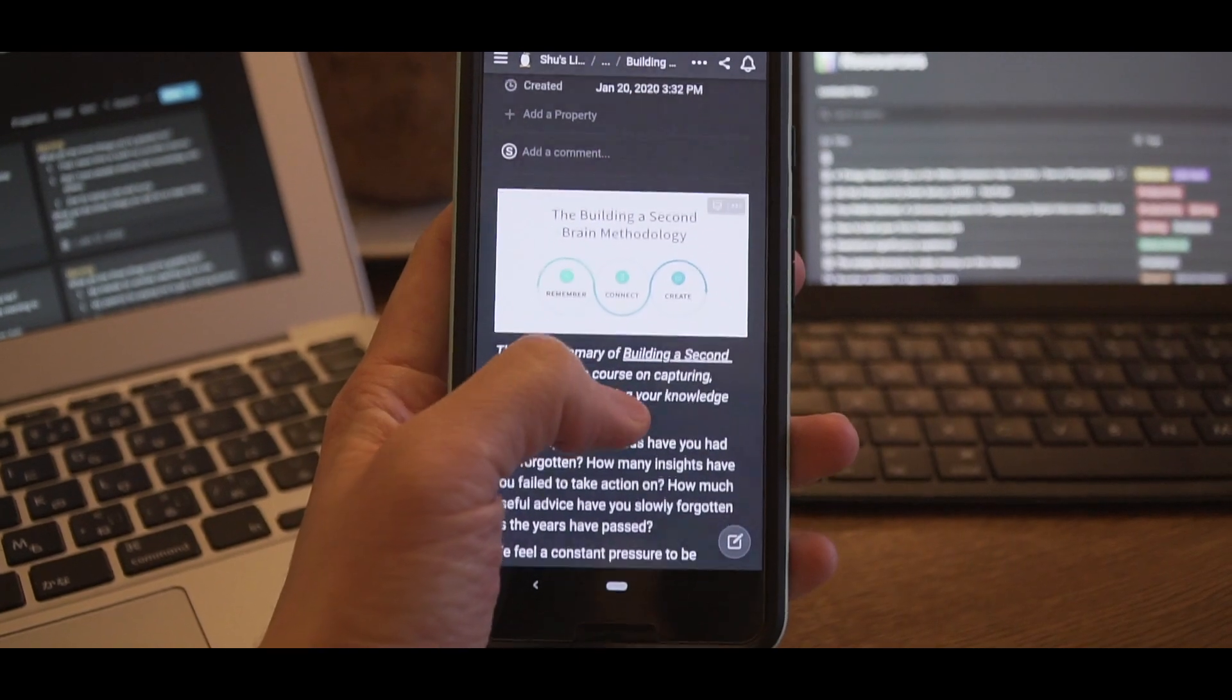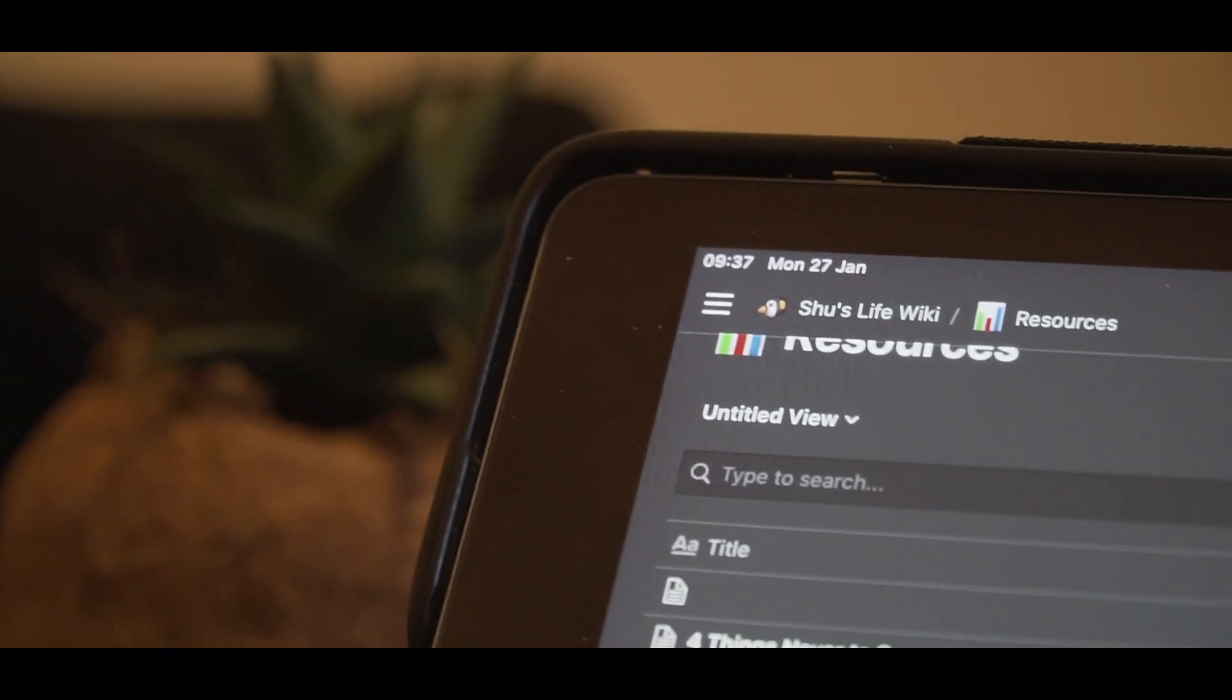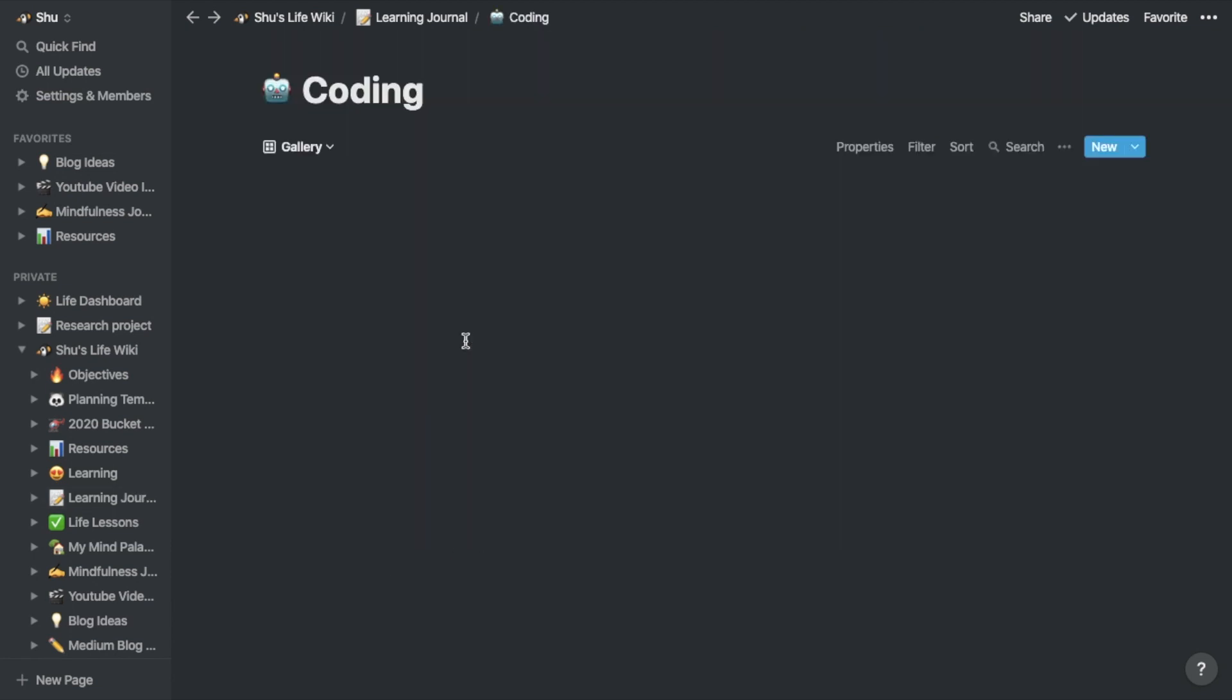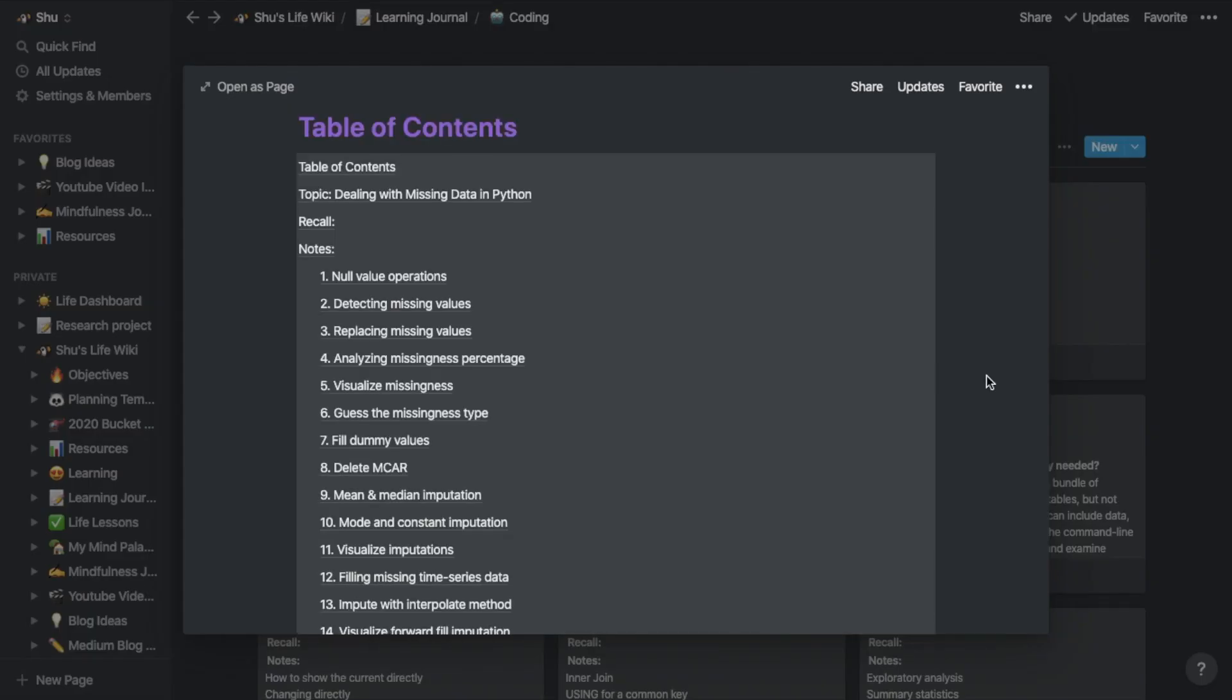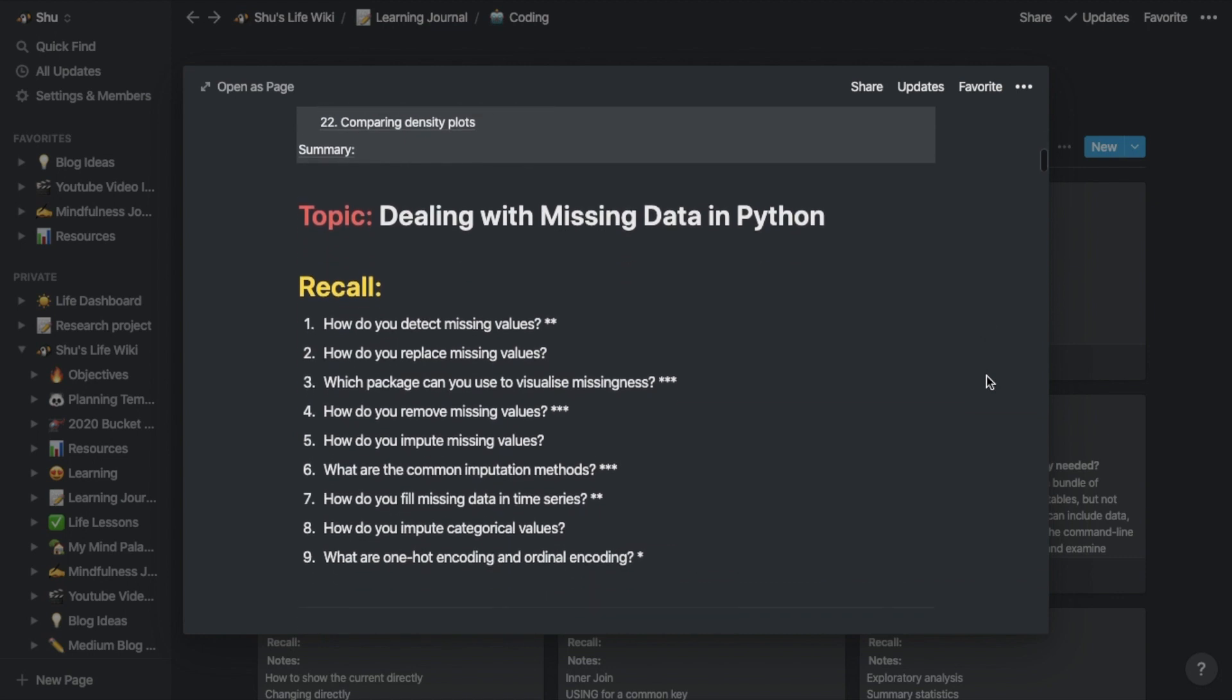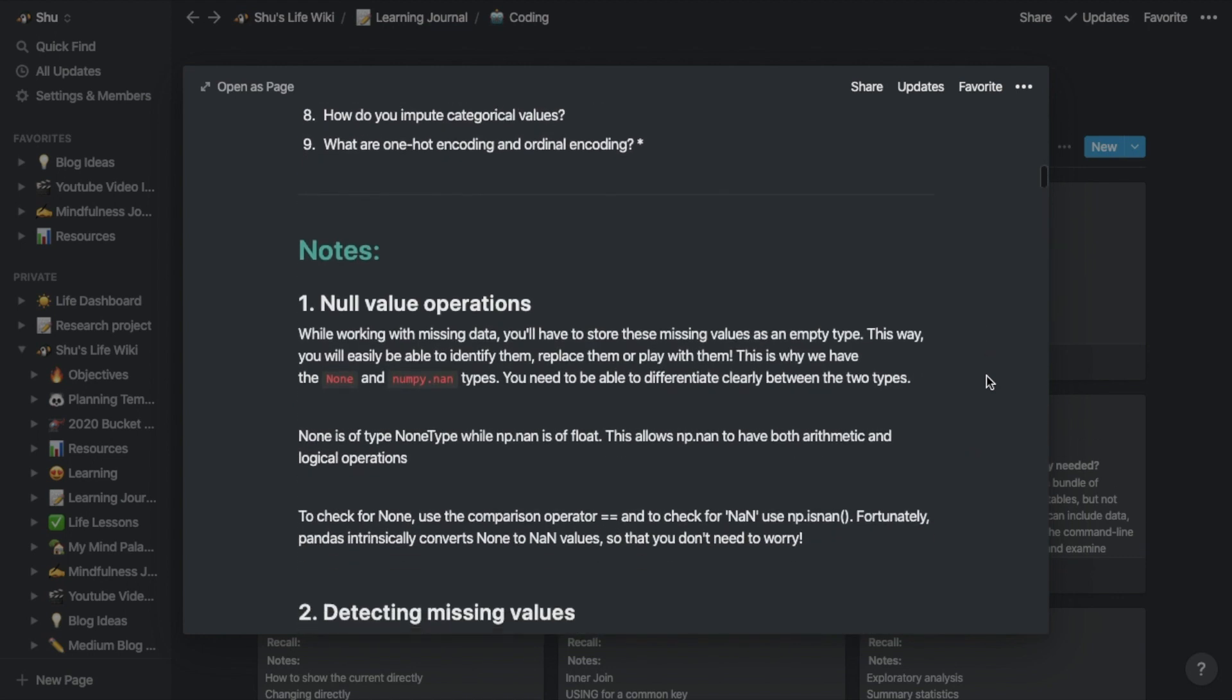But I use Notion for learning new content as well, including how to code. The way I learn programming is based on the idea of the active recall method. Active recalling is one of the most powerful studying methods. It's essentially a process of remembering information without looking it up in your notes or online. It helps you to retain the information you just learned more clearly and longer.